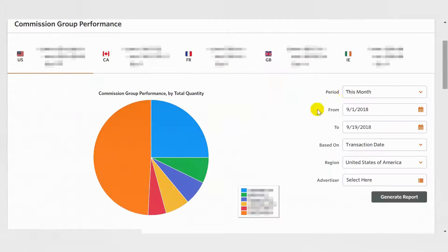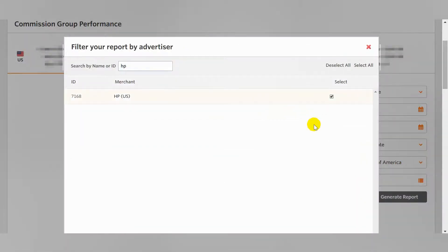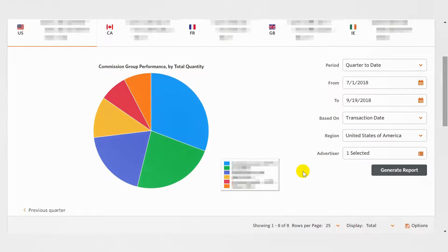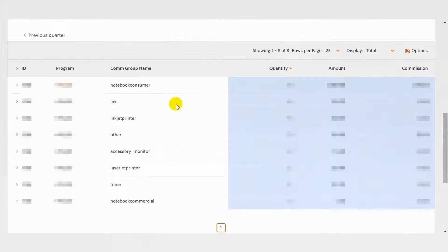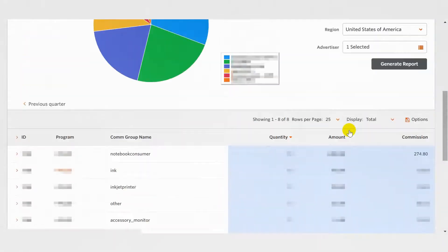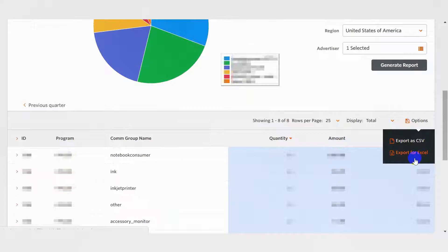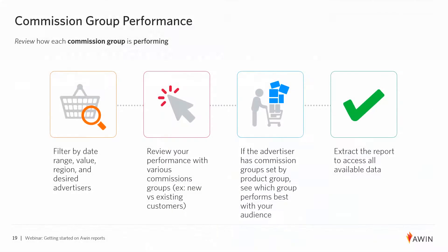The Commission Group Report allows you to see how each Commission Group is performing. You can use the filters to select the date range, promotional region, desired advertisers, and if the report is based on transaction or validation date. Remember to click the Generate Report button to refresh the data. The bottom of the report shows the grand total of all the metrics broken down by transaction status. Use this report to review the performance of each Commission Group such as new versus existing customers, or if the advertiser has the Commission Group set up by product group, you can see which categories perform best with your audience.